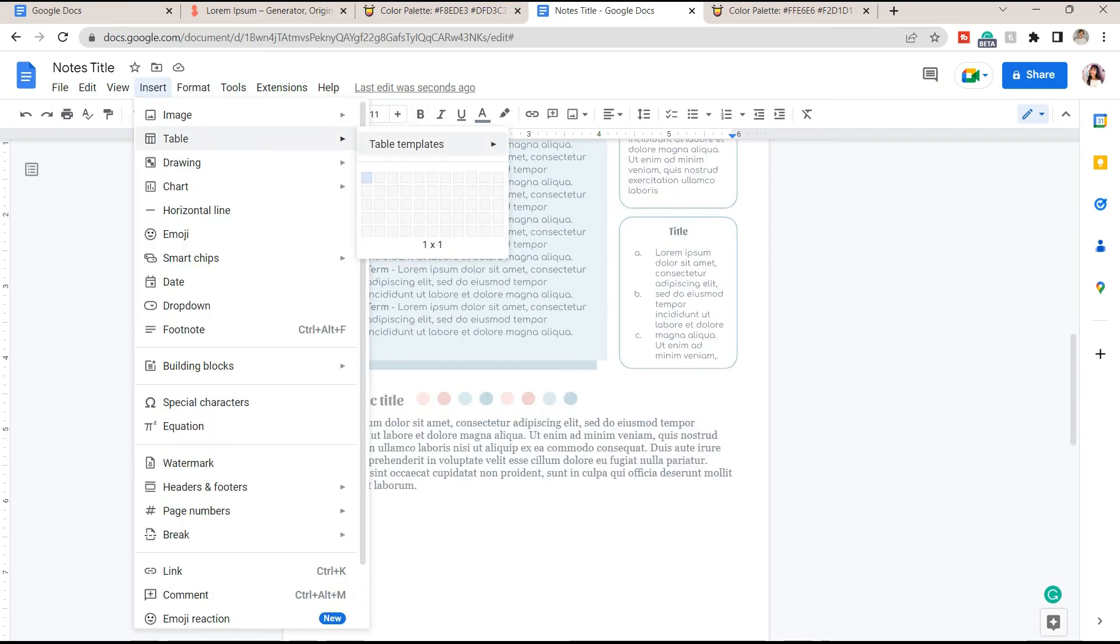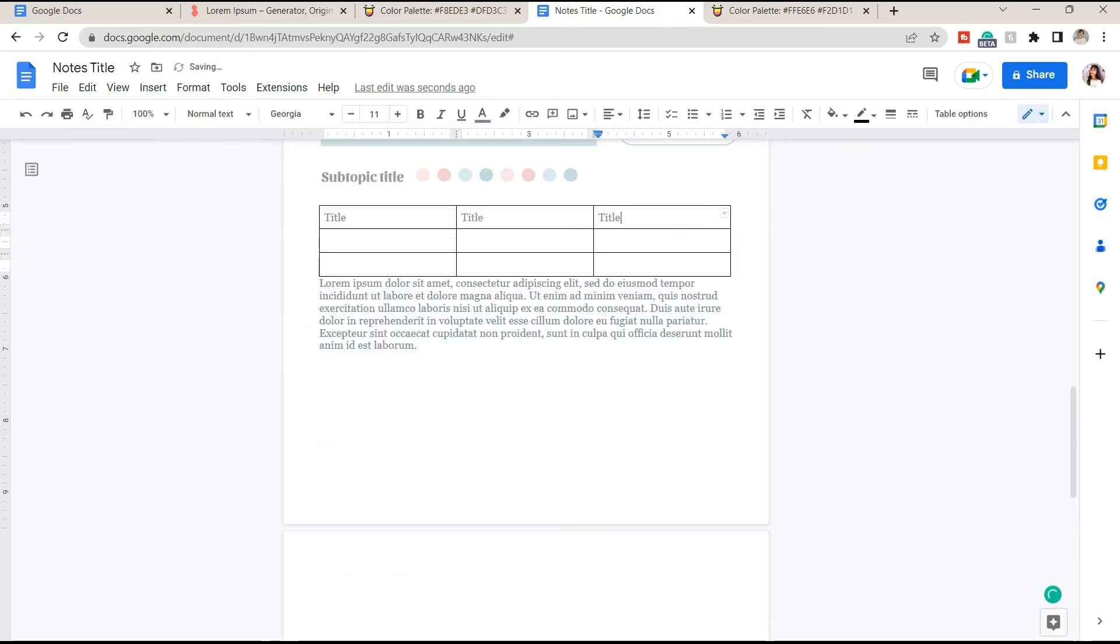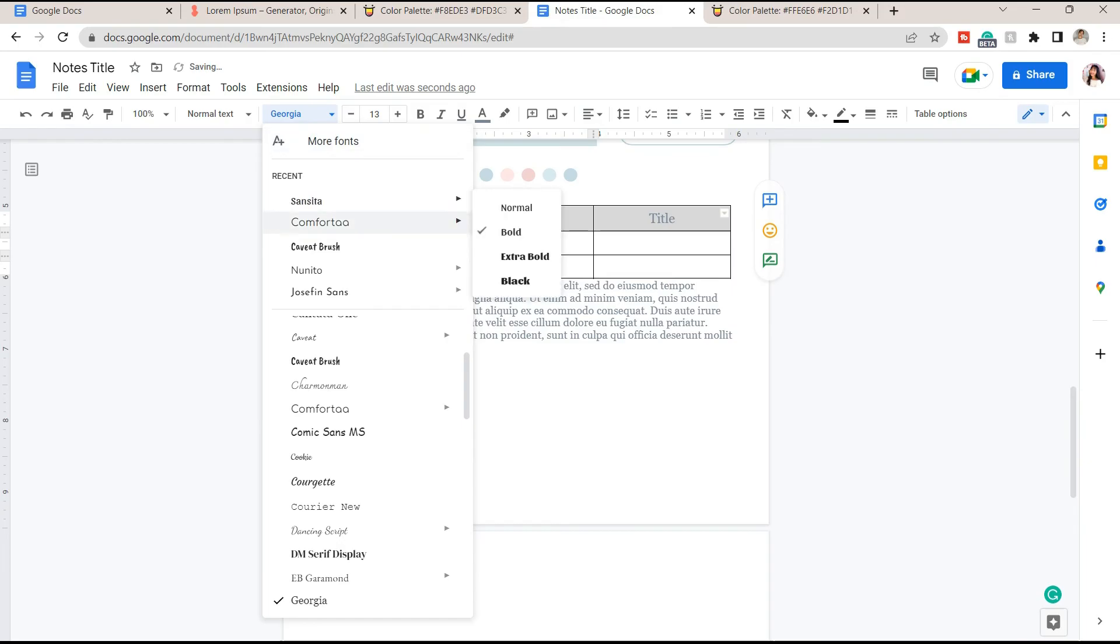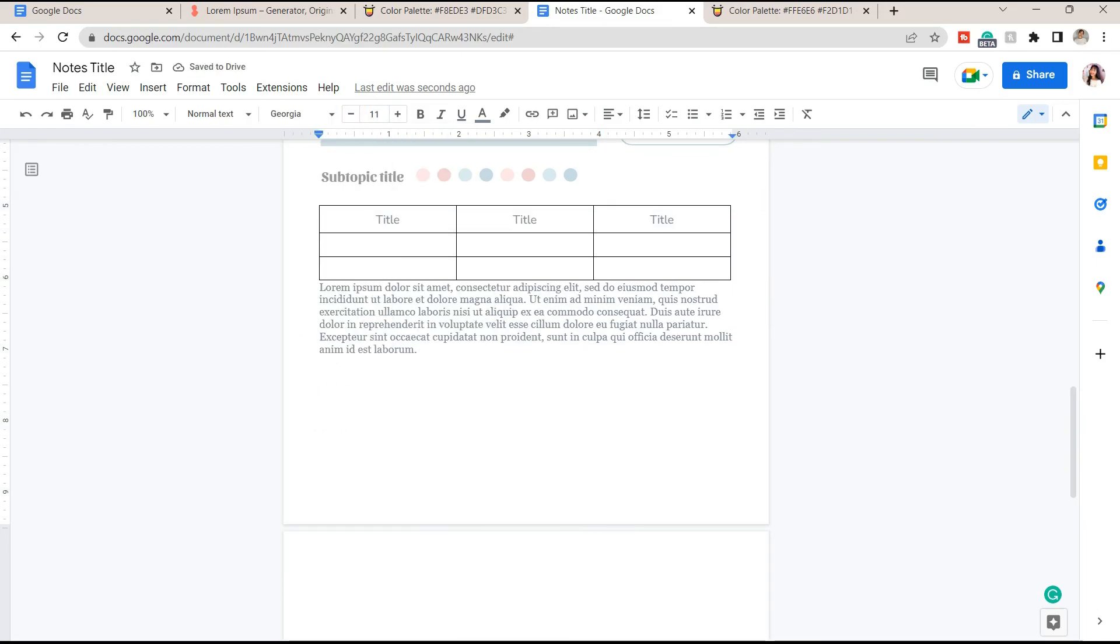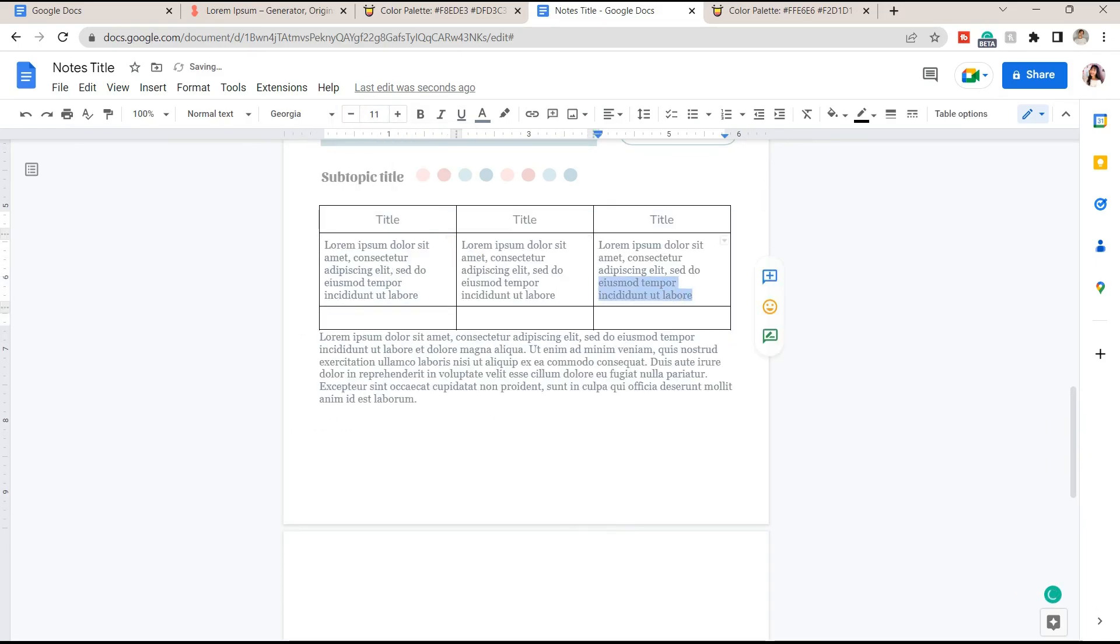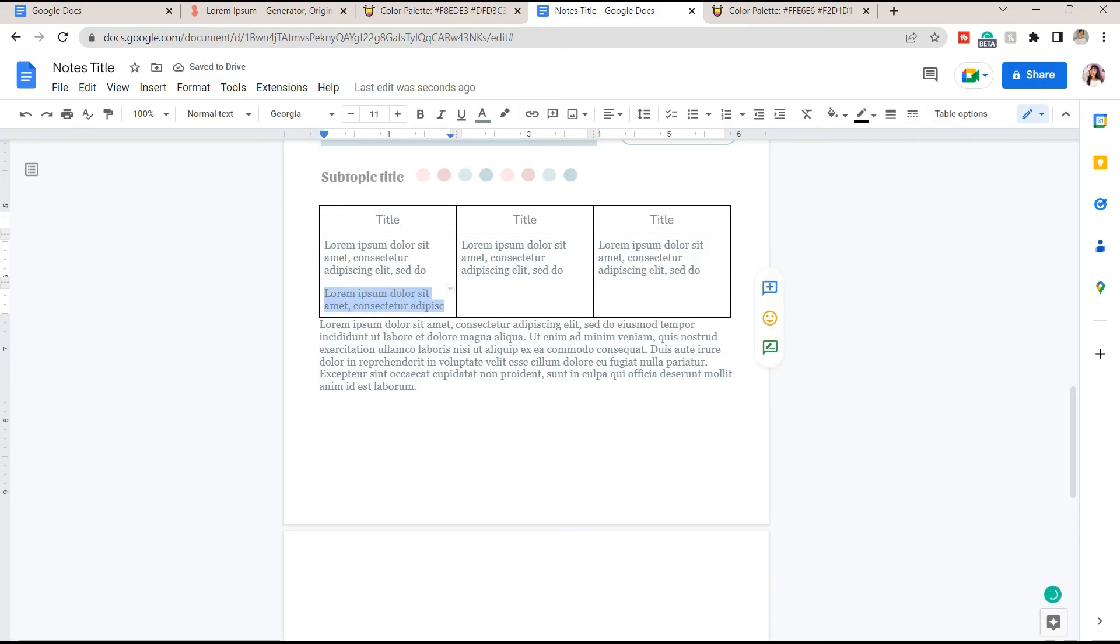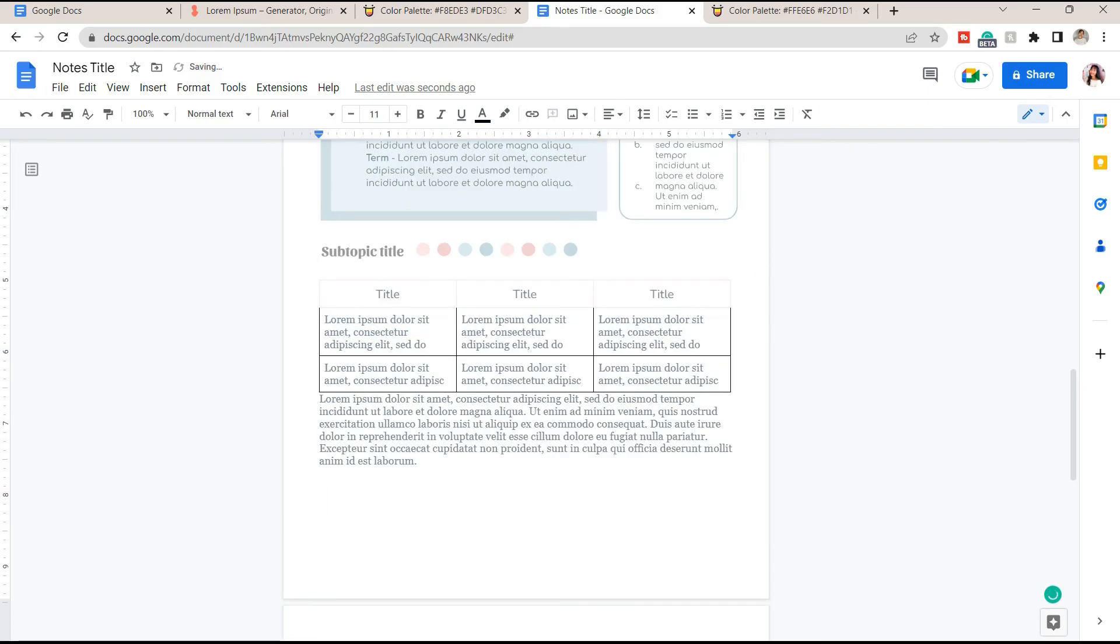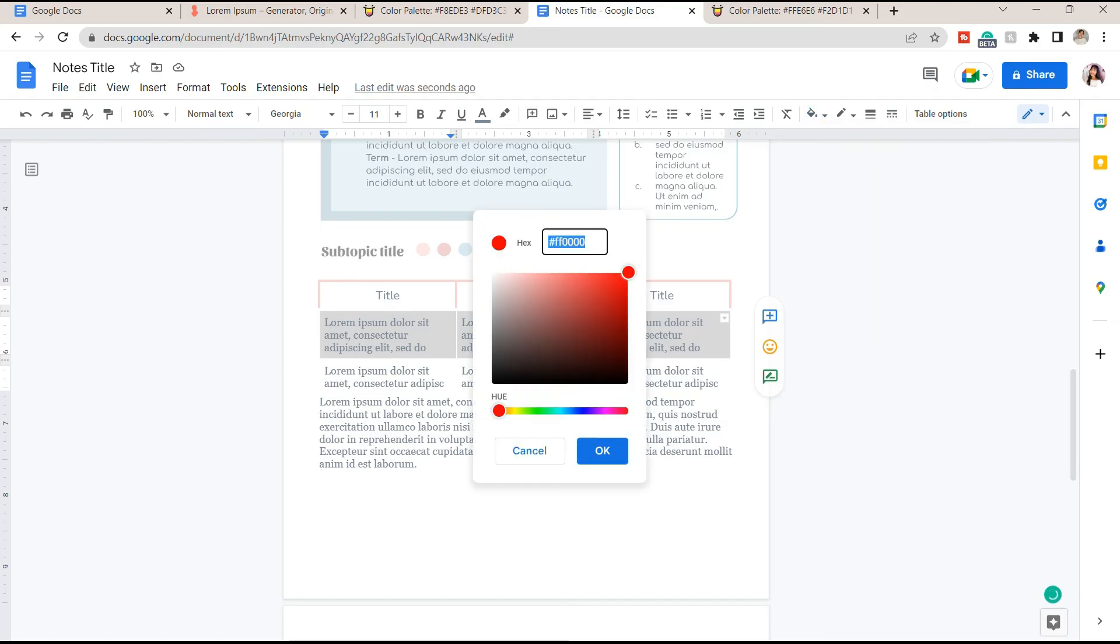Another idea for how you can add your notes in Google Docs is to make use of the table. You can add a title and some explanations or examples under it. You can also modify the table here in Google Docs. You can change the fill color and the outline's thickness and color.